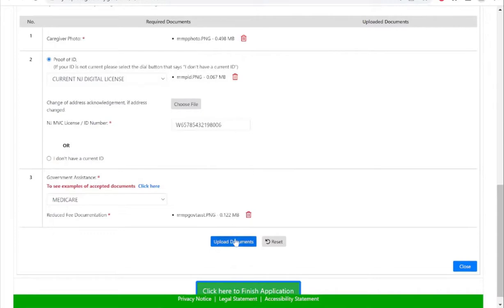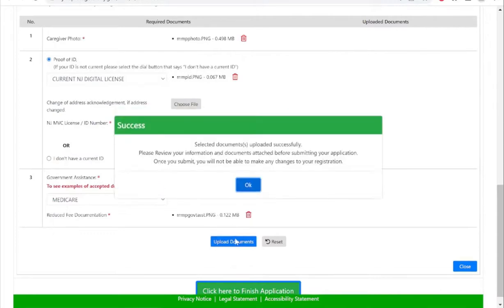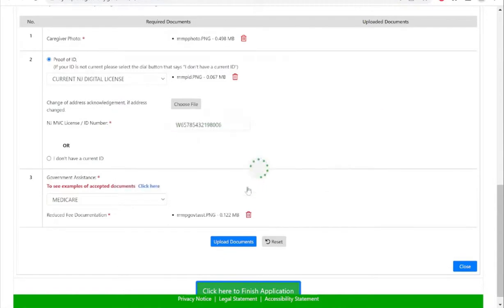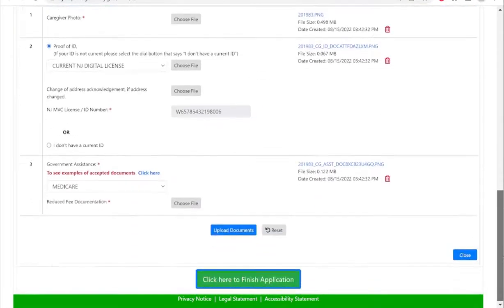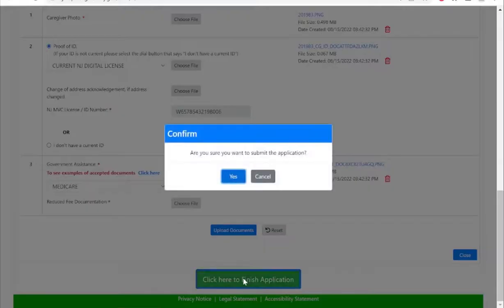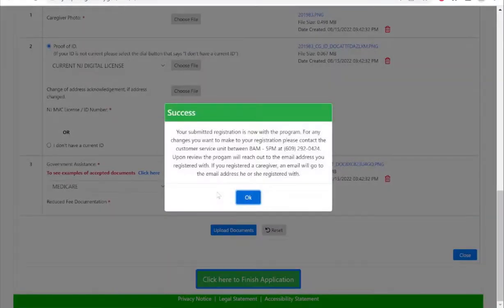Once you select the option to upload your documents, you may then choose the button at the bottom that says click here to finish application. Once you select this yes button, your registration has now been submitted to the program.